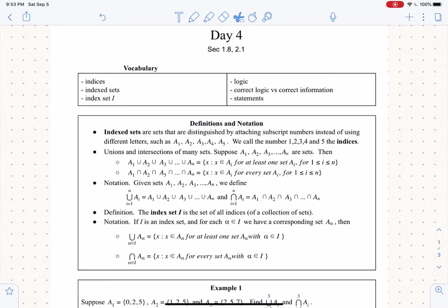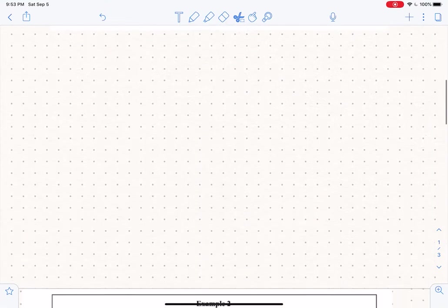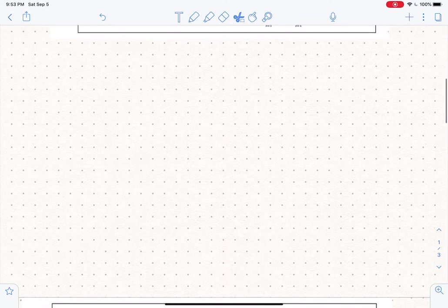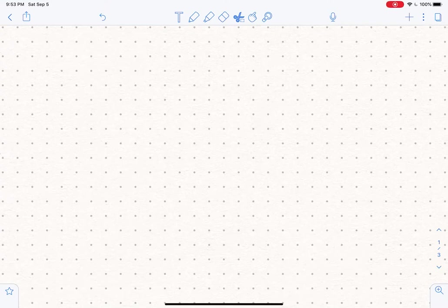Hi, everybody. Welcome back. This is lesson four, and today we're talking about the idea of indexed sets. Before we actually dive into definitions and stuff, I just want to talk a little bit about what this is all about. The whole reason that we do this is just to make it easier in a particular situation when we're talking about sets.